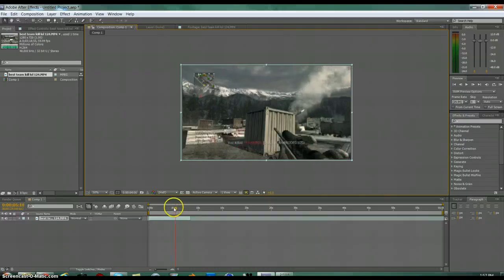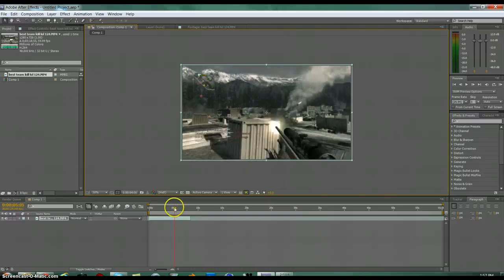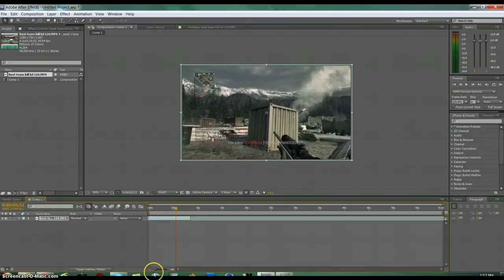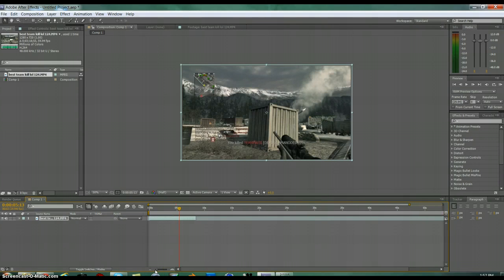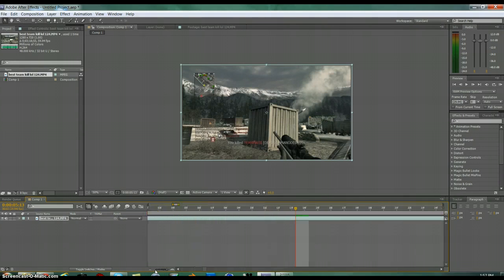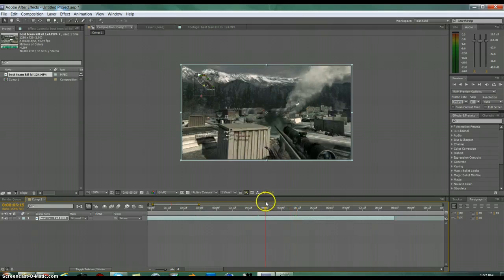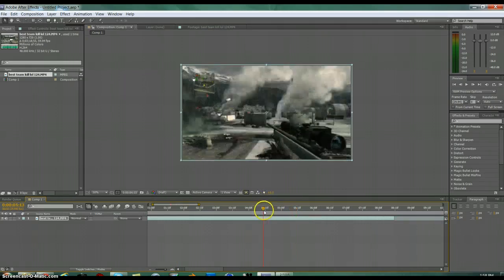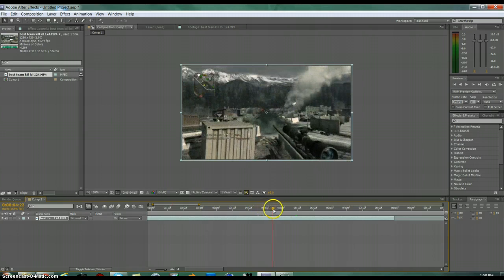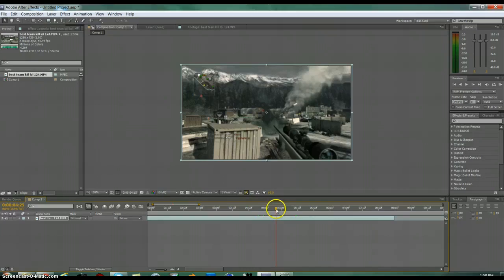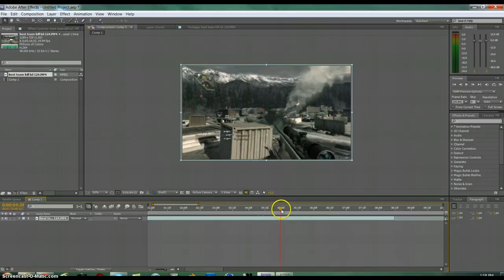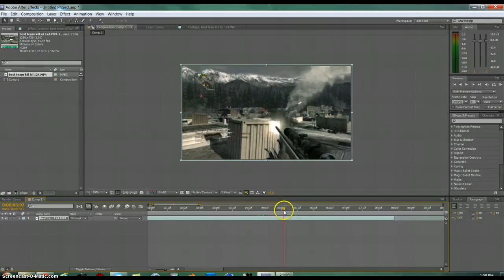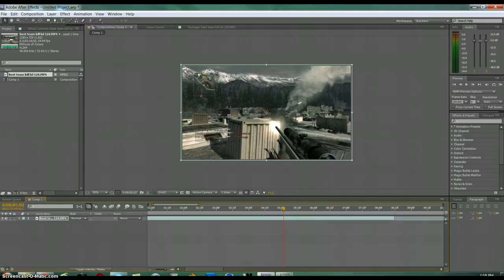All right, so you want to use this little bar here to zoom in on my clip so we're working with a little more space. And then what you want to do is basically just find your shot. So the shot's right here.